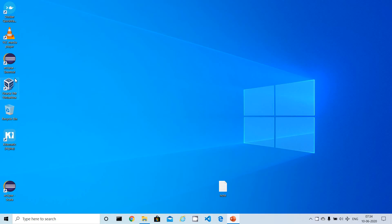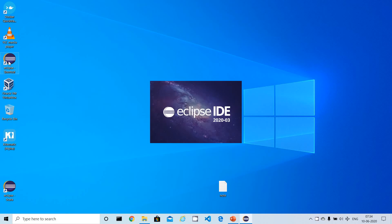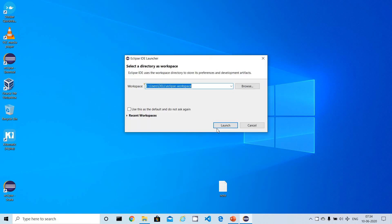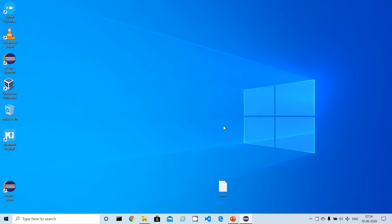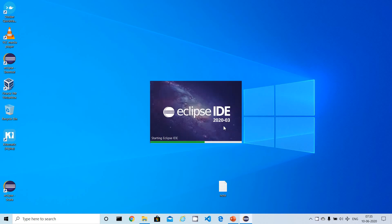I'm using Eclipse version 2020-03, which is version 4.15, and Java JDK version 13. You can use your versions accordingly.